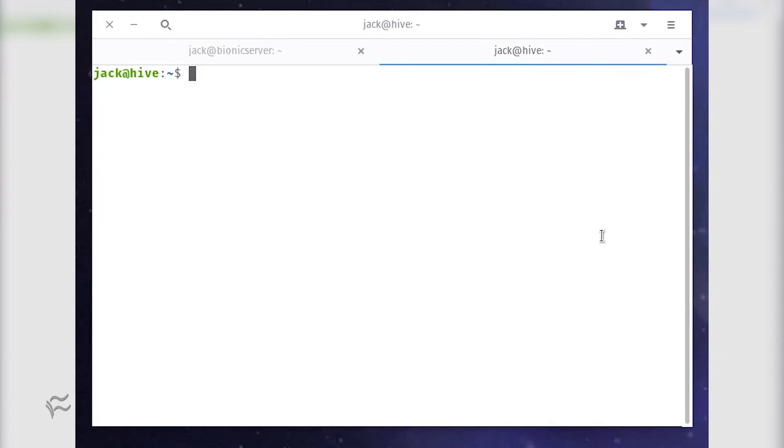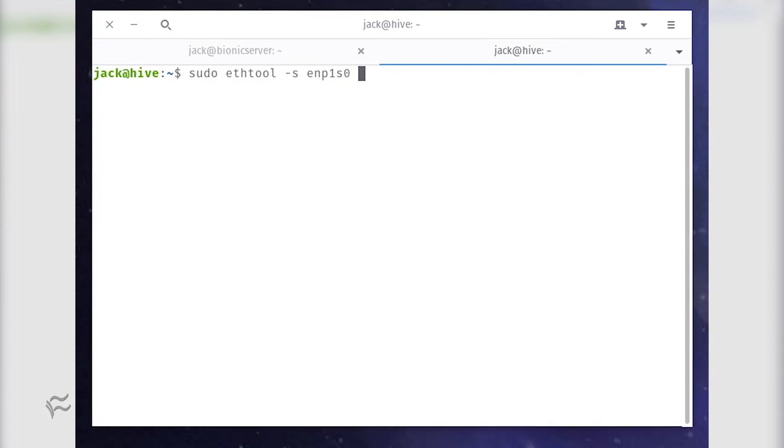With the interface name in hand, issue the command sudo ethtool -s interface wol g, where interface is the name of the interface to be used.